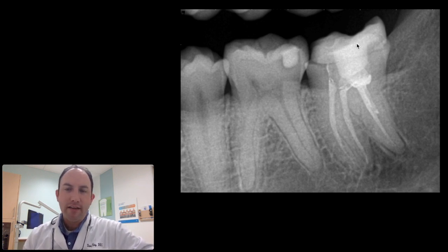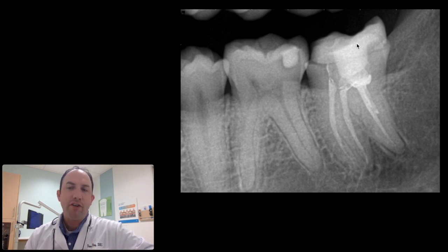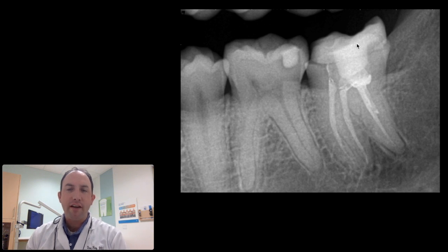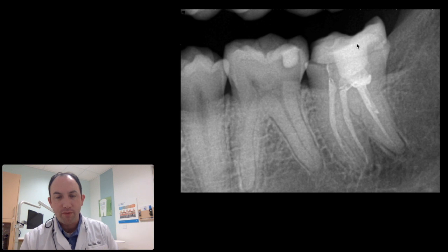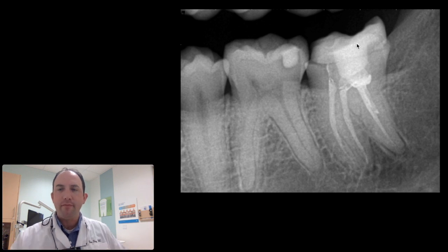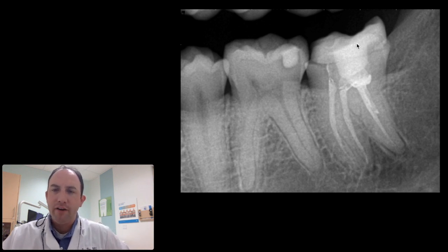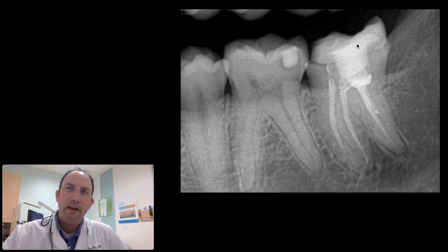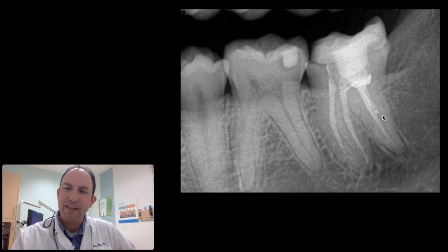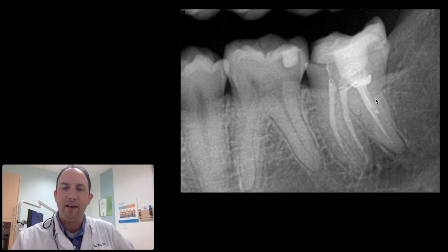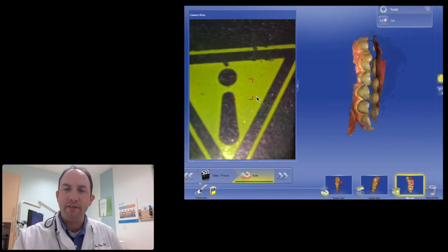The reason for the root canal was decay, not intense pain or anything like that. She presented, we took an x-ray, and I decided I wanted to go ahead and redo the root canal and the crown. The crown was a no-brainer, but the root canal was because look at that distal canal structure — it looks like we've missed something and it looks a little anemic in there anyway.